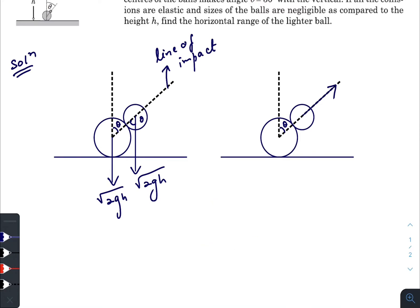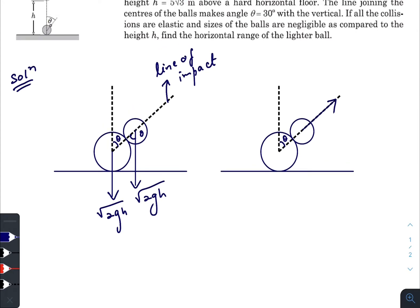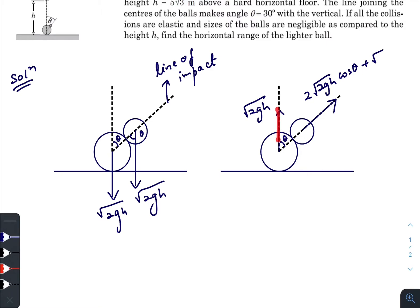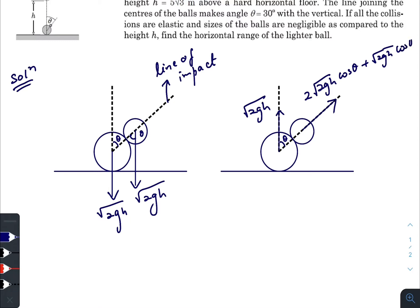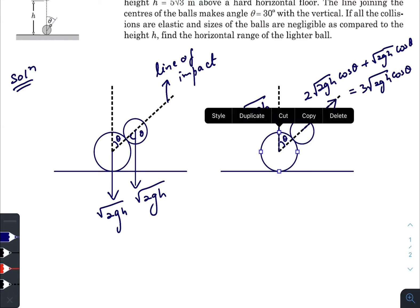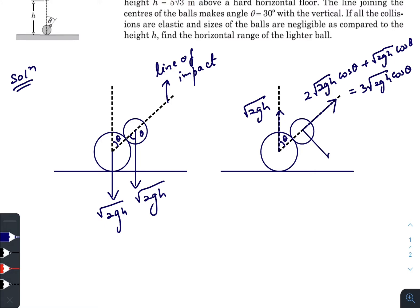Using the same concept for oblique collision, the velocity of the small ball along the line of impact will be 2·√(2gh)·cos θ plus the cos component of √(2gh), since the heavier mass also changes velocity direction but its magnitude remains the same. Adding these gives 3·√(2gh)·cos θ along the line of impact. The component perpendicular to the line of impact remains √(2gh)·sin θ for the smaller ball.